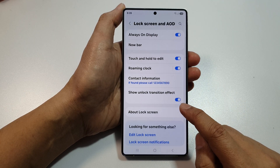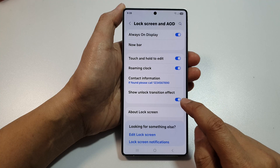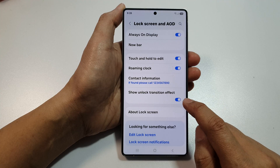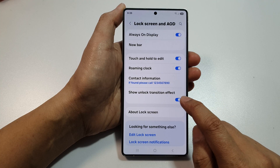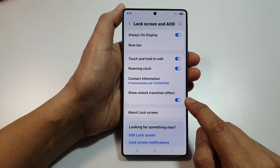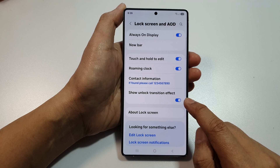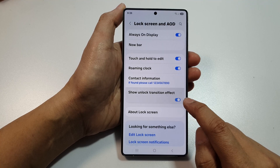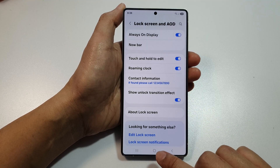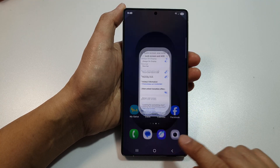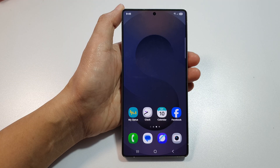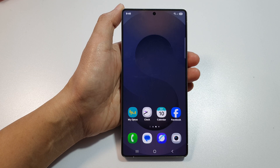After that, you can now turn on or turn off show unlock transition effect. This option has now been enabled. And that's it. Finally, tap on the home button to return back to the home screen. Thank you for watching this video. Please like and subscribe to my channel for more videos.